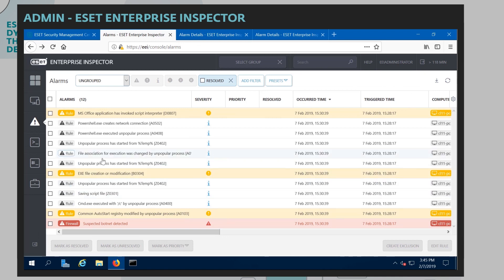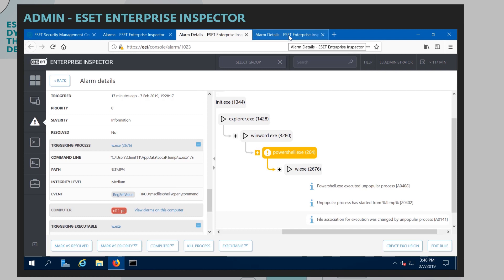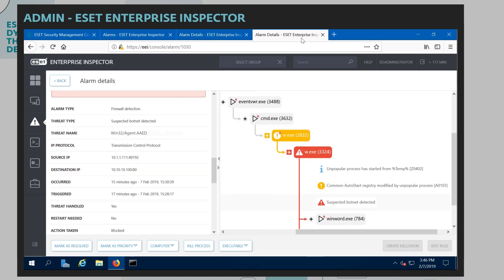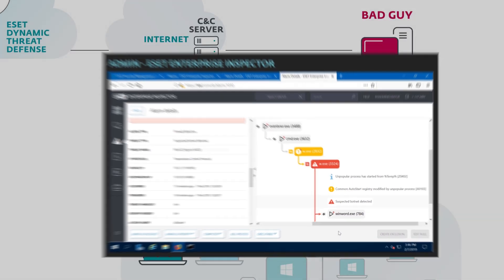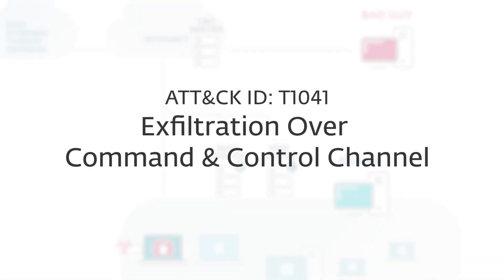So we can see all of this information happening by hopping into ESET Enterprise Inspector, which is our endpoint detection response tool. And we can see the exact chain of events that's happened. Microsoft Word was open. PowerShell was launched. W.exe was launched. And then we can see at the bottom that file association was changed by an unpopular process. That is usually a dead giveaway for an attempt to gain persistence on a machine. We can dive even deeper into the details of anything contained in here. And we can see right here that we noticed that W.exe was doing some weird communication as well as modifying registry keys. So not only did we see ESET step in during that communication, but we also see it on our EDR side as well.